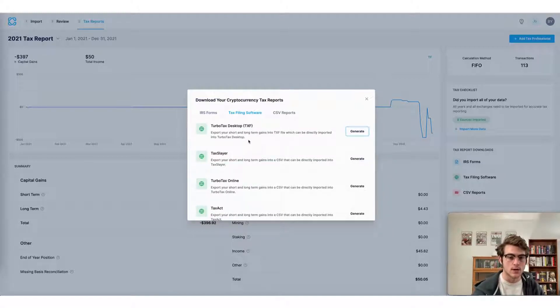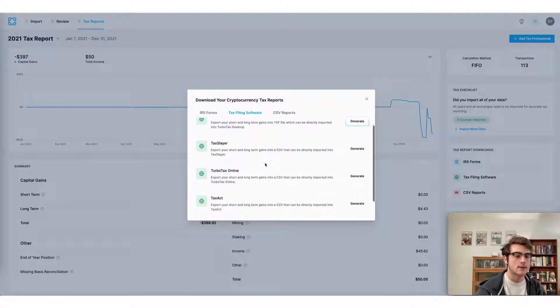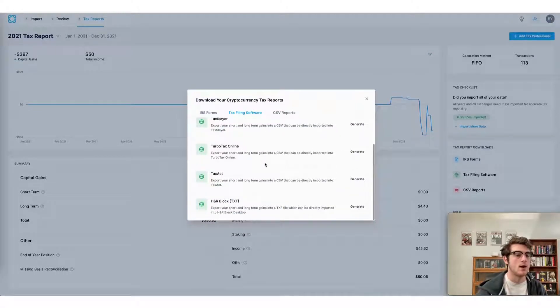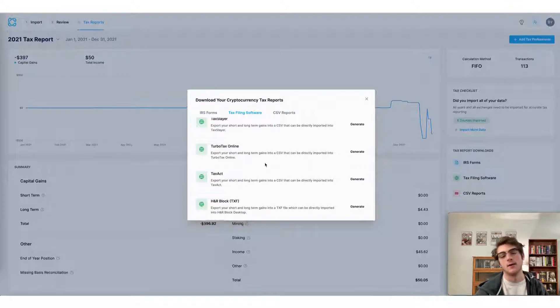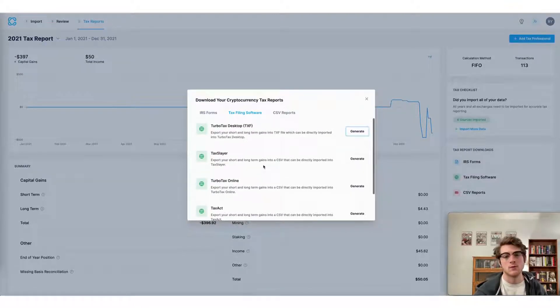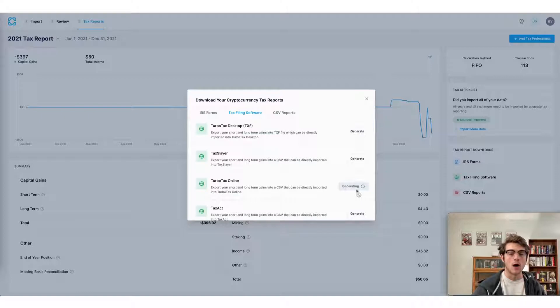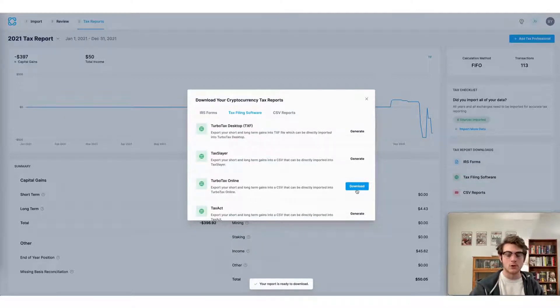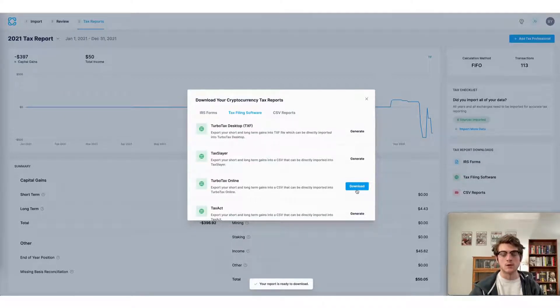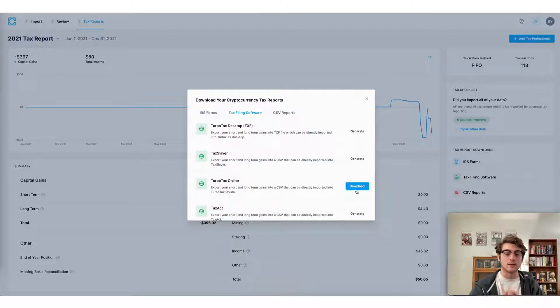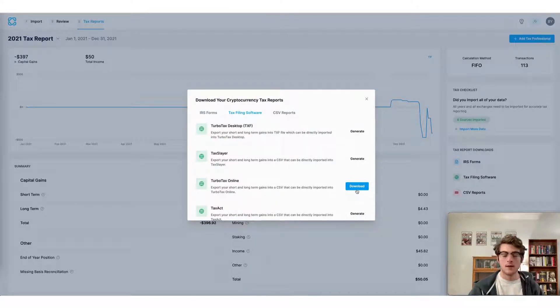This includes TurboTax, TaxSlayer, and many others. For these services, simply generate the file and it will automatically be downloaded to your device. You can then use that report to file your taxes directly with those apps.